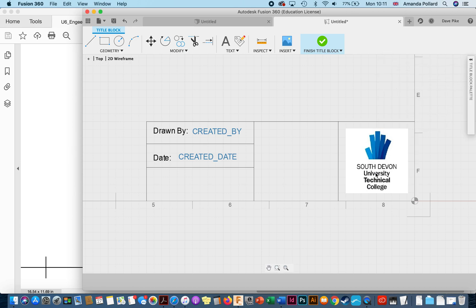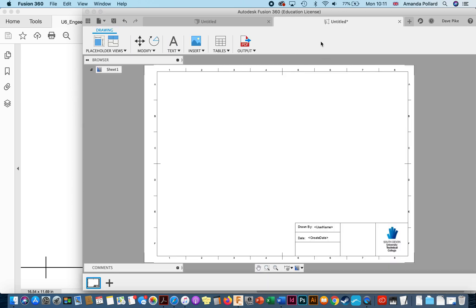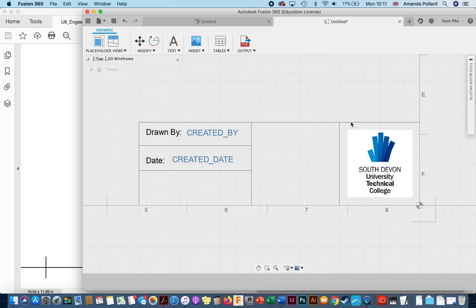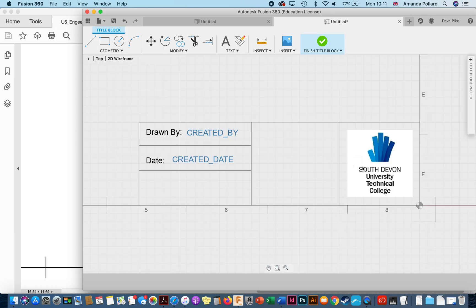If I find afterwards that actually this is a wasted space, it's far too big, so for example if I go to finish title block I look at that and think actually on an A3 page that's far too large, double click it again, edit title block, click on my image.